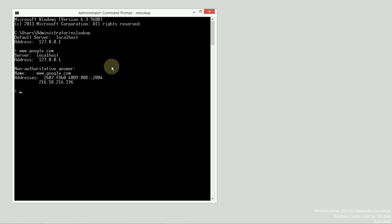So, instead of asking my server, we're going to all go to the same server in this process, so all of the results can be consistent. I'm going to use the command server space 8.8.8.8. I'm going to ask Google's DNS server. If you have no idea what DNS server to use for your client, 8.8.8.8 is an easy one to remember. So, now I'm talking to Google's public DNS server.